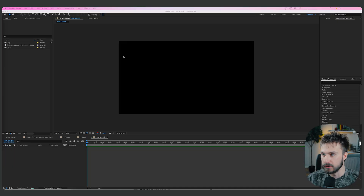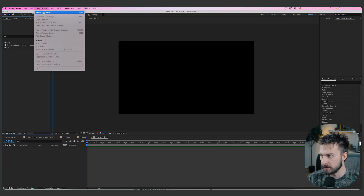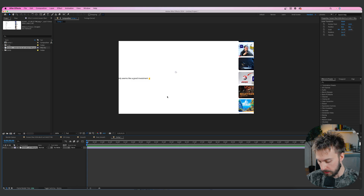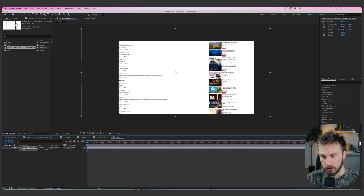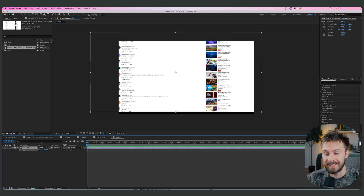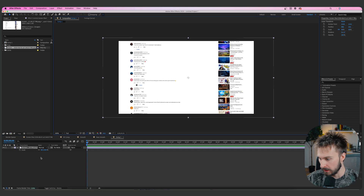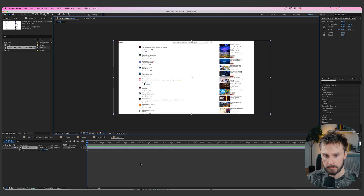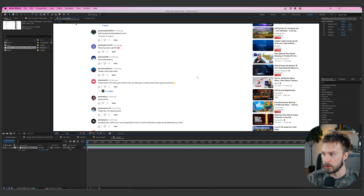We're here in After Effects. Open up a composition — doesn't have to be anything crazy, just follow the settings on screen and hit okay. Drop the screenshot onto the composition. You can get this screenshot in our free community along with the project file. Scale it down to roughly the right size. From here, we want to create our highlight effect first, before getting into the smooth 3D camera movement.